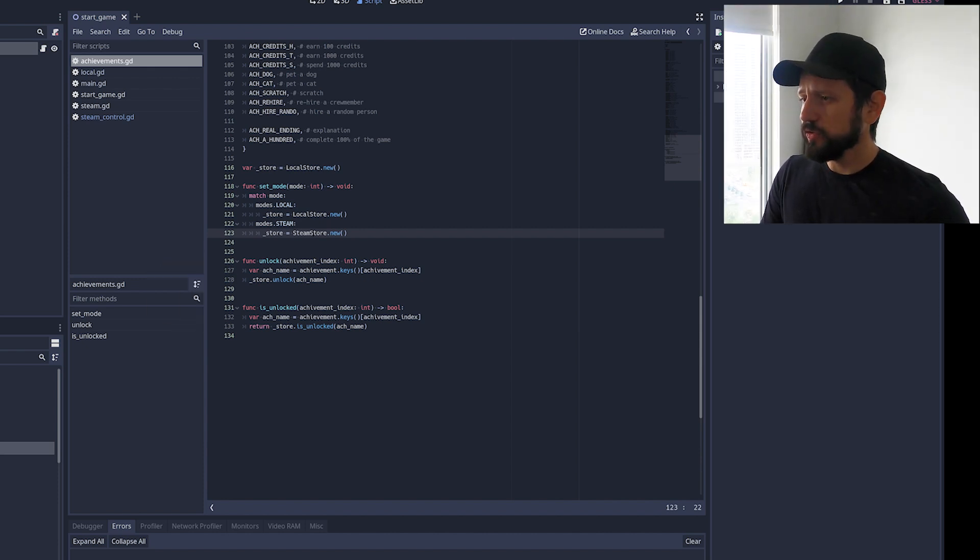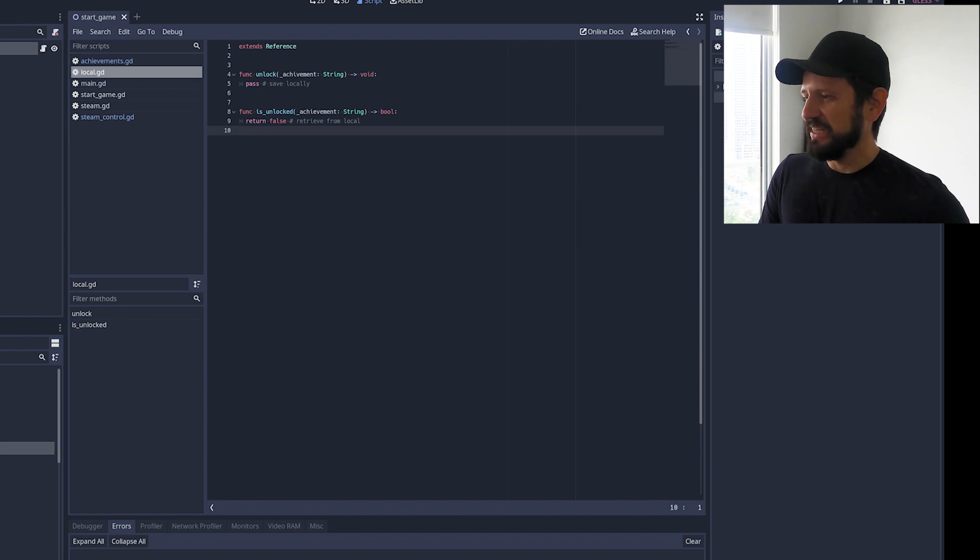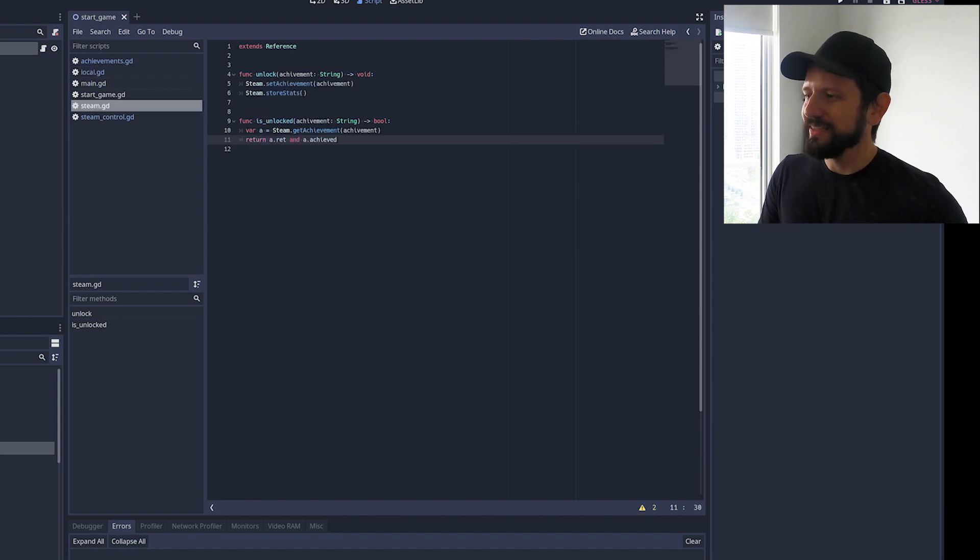So for the local store I haven't implemented yet. And it looks like this. Unlocking is unlocked. So the one you care about is likely the Steam implementation.